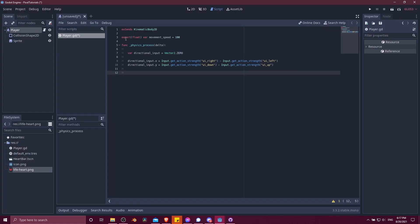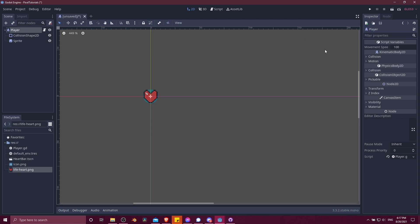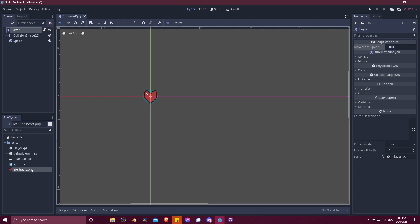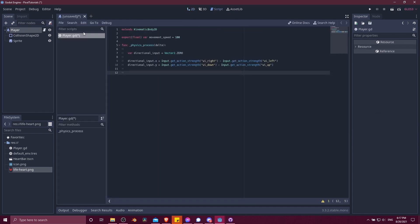When you make it an export variable, if you click back on your player, you can see that it exposes that variable so that you can edit it for each instance of the object. So you can change that number here to have something different from the default.